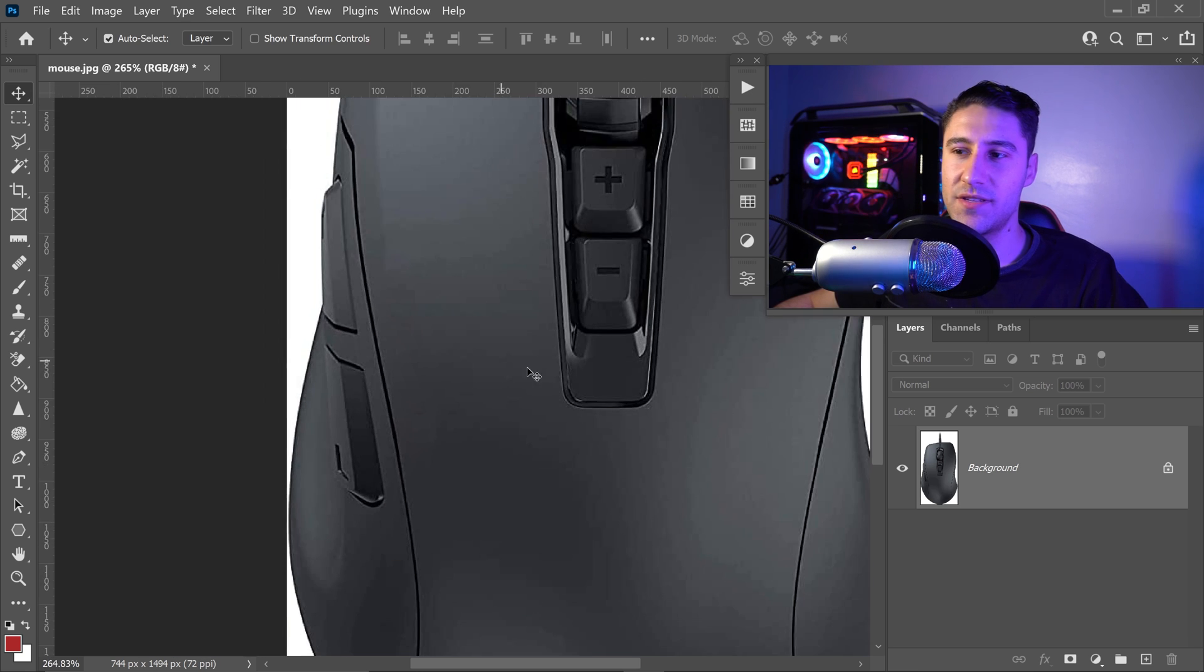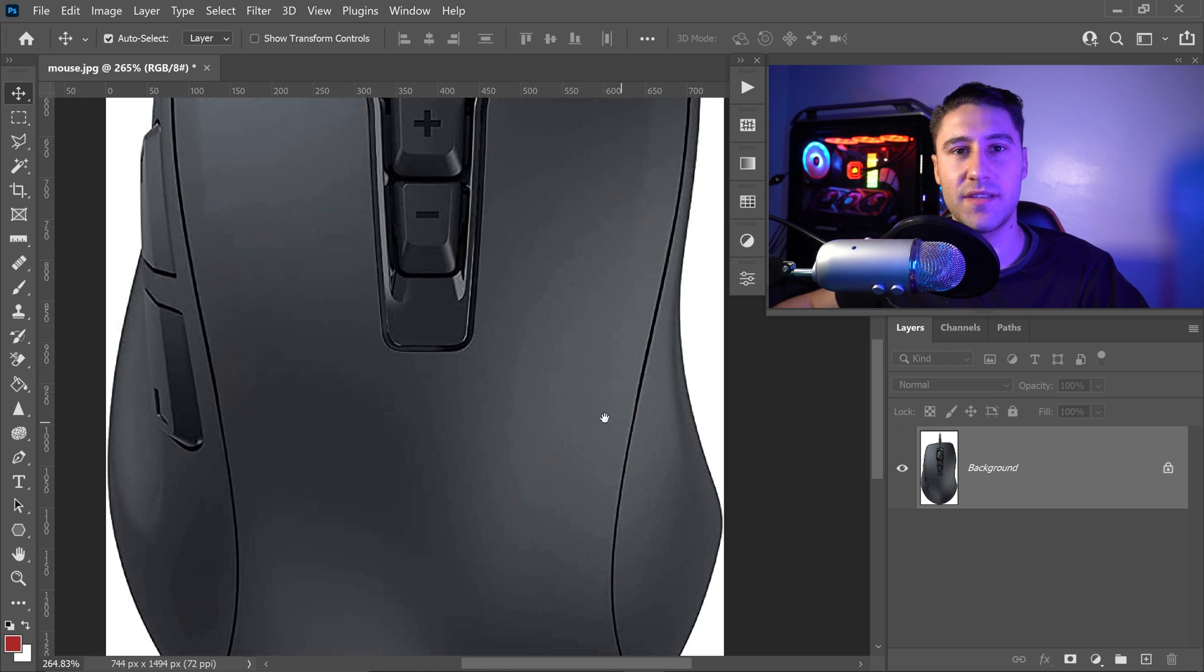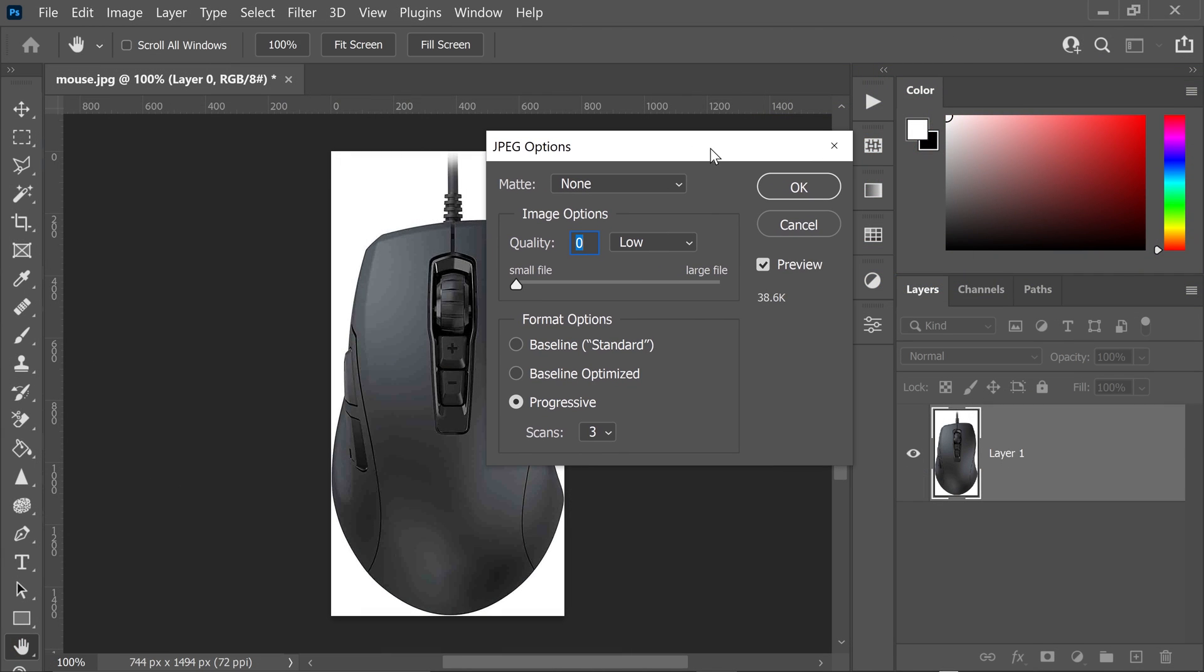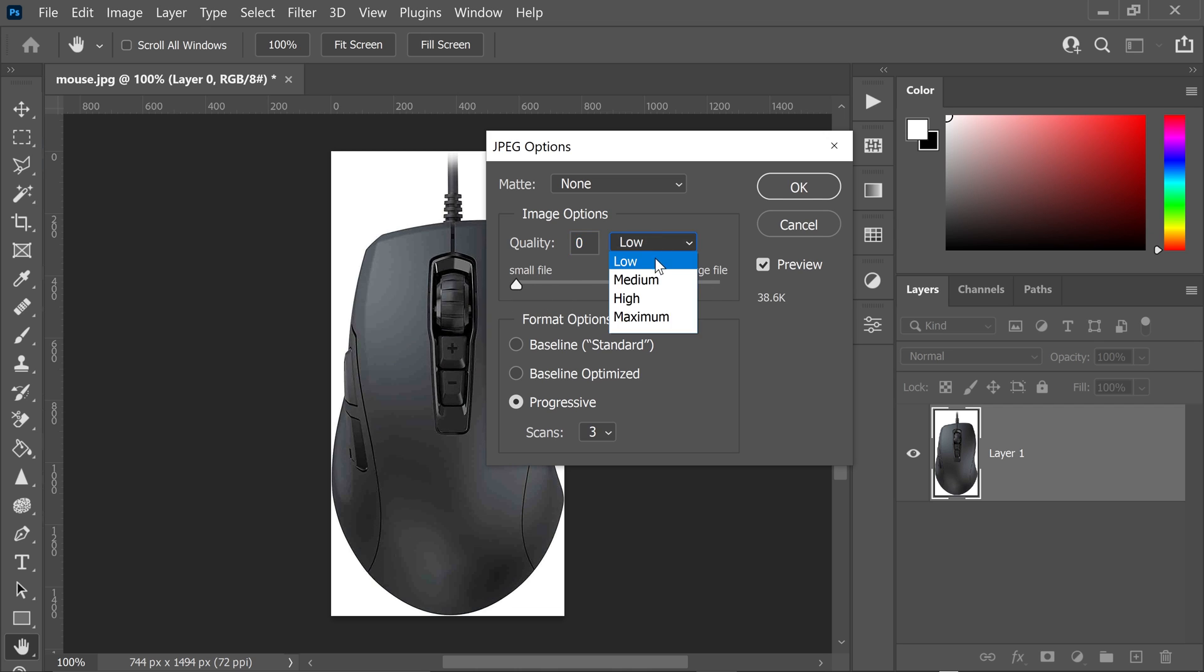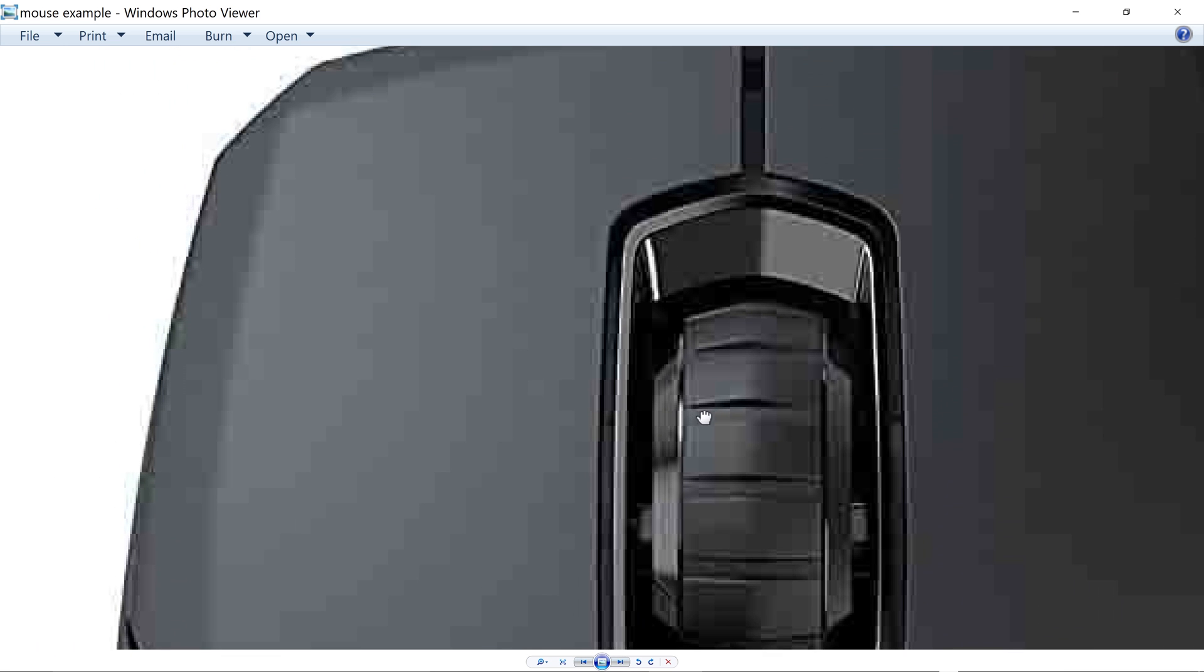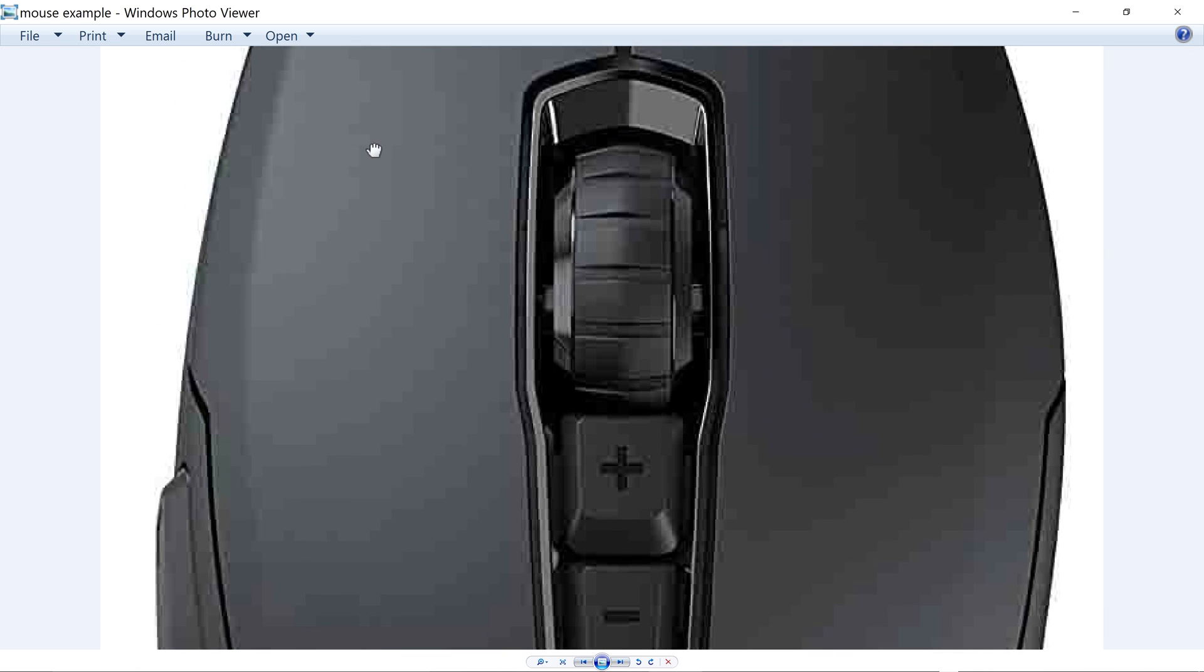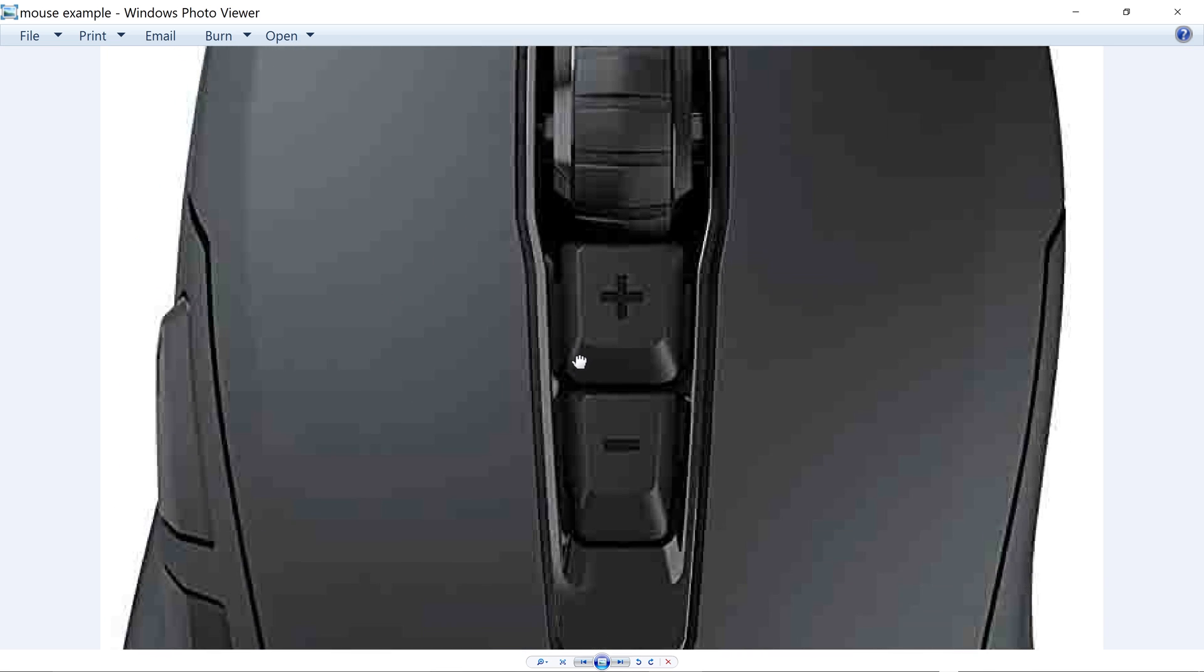This is something that happens when you compress a JPEG down or any image in general. You compress it down to lose a bit of quality but you are then reducing the file size, making it easier to load when you're going on a website and just in general it makes the file size smaller.